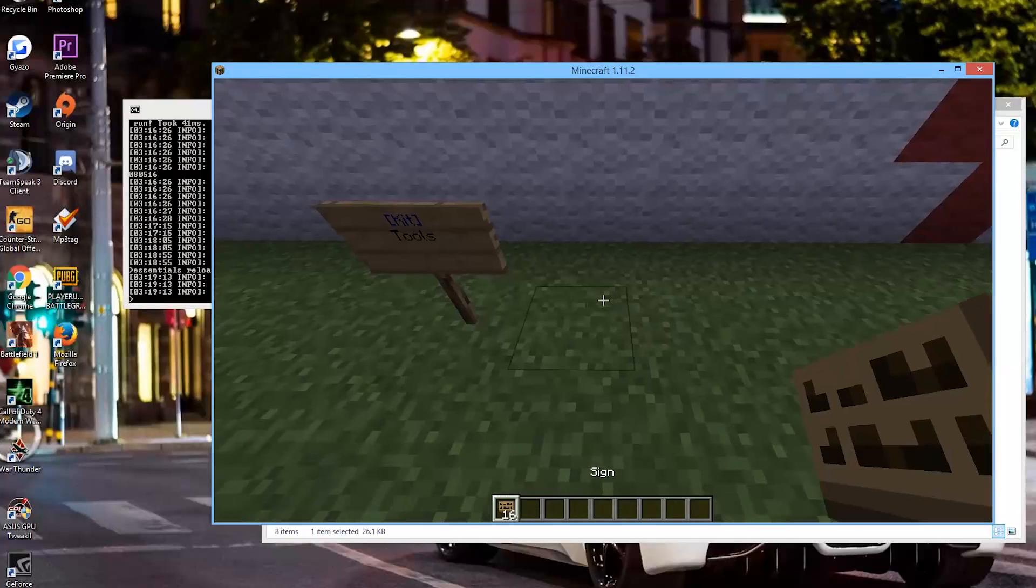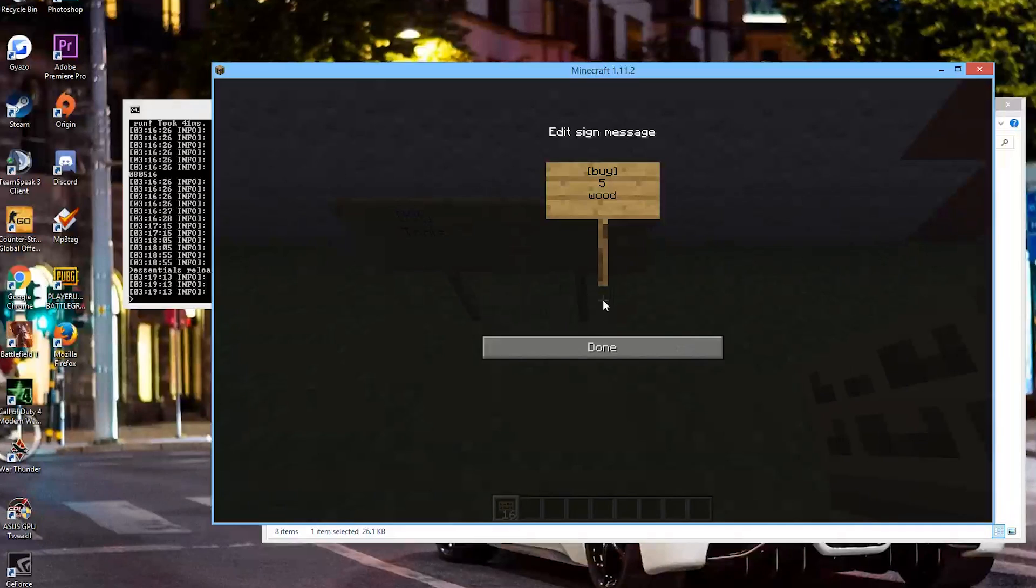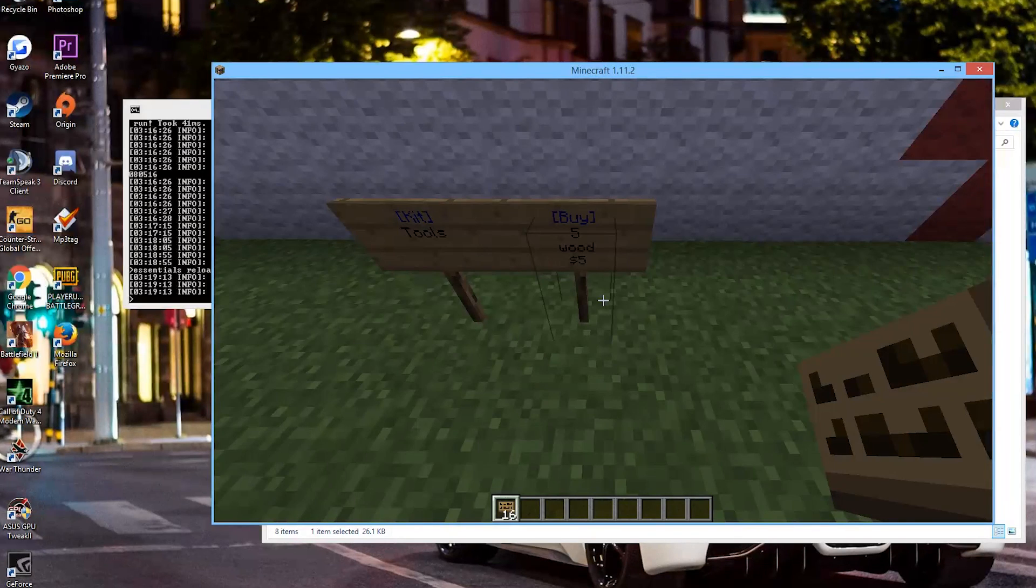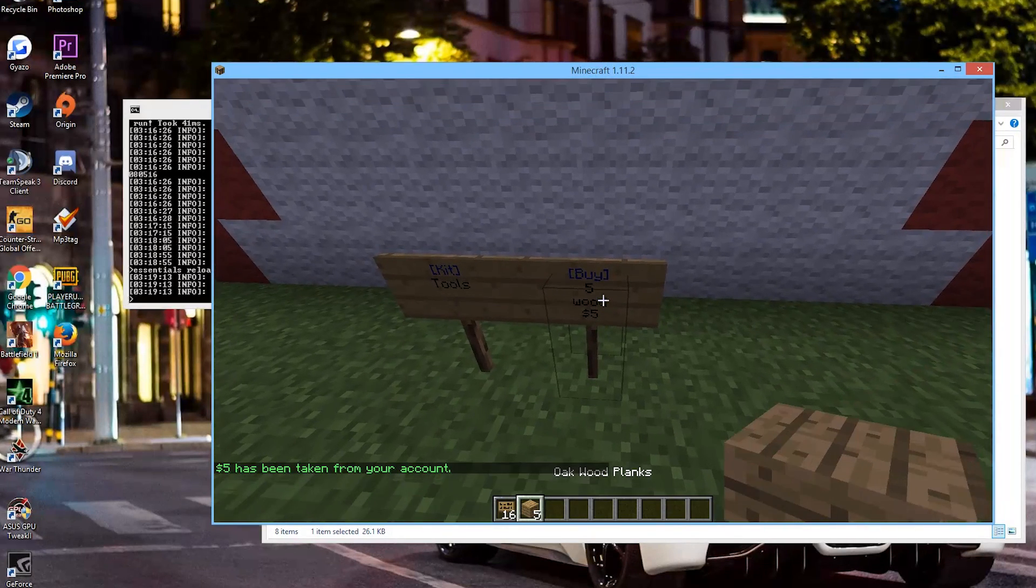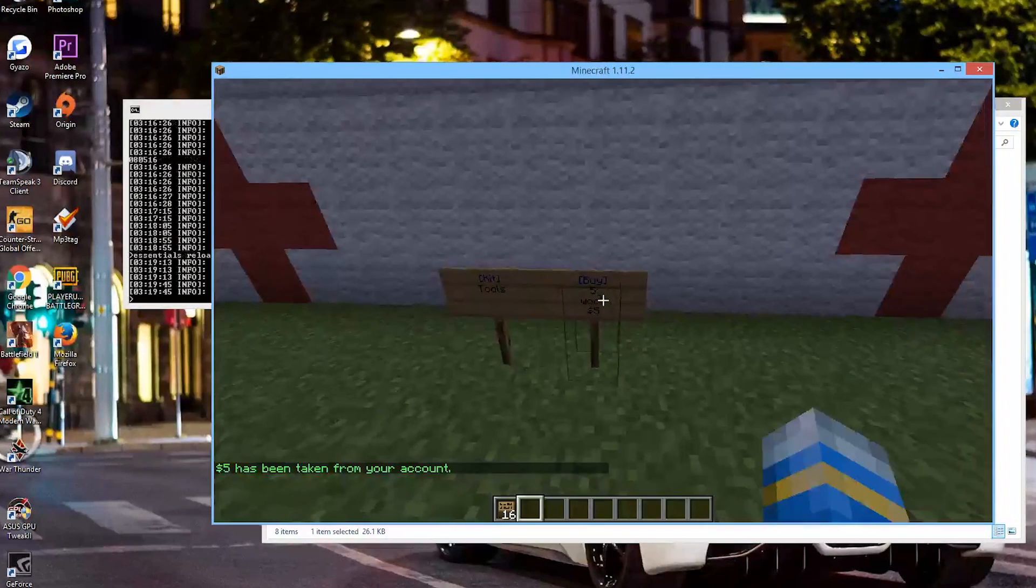What other ones do we have? Well, we have buy and sell signs. So we could buy five wood for five dollars. And if we right click we can buy wood.